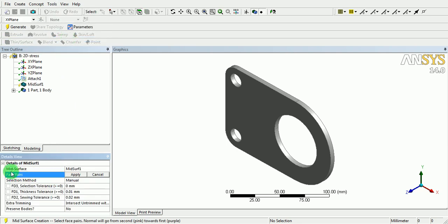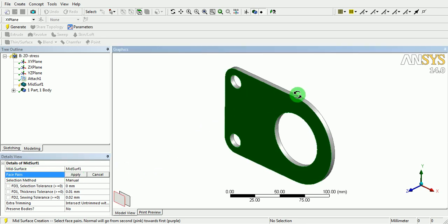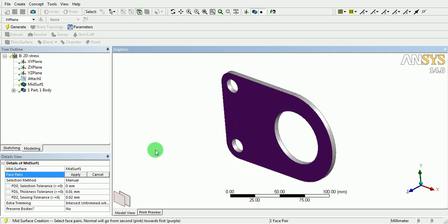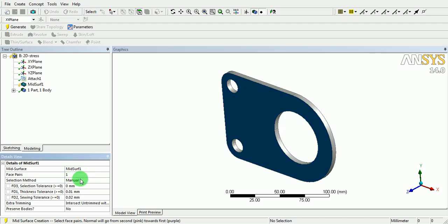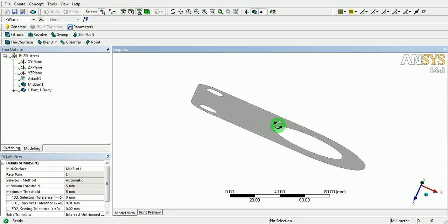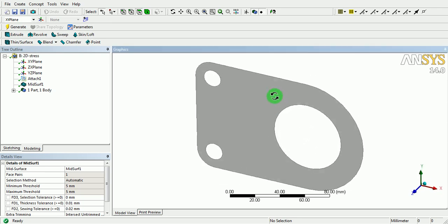Under the face pair, select the front face. Press and hold Ctrl, then select the back face. Pick on Apply and make the selection method automatic. Now pick on Generate. The mid-surface is now extracted for this body.